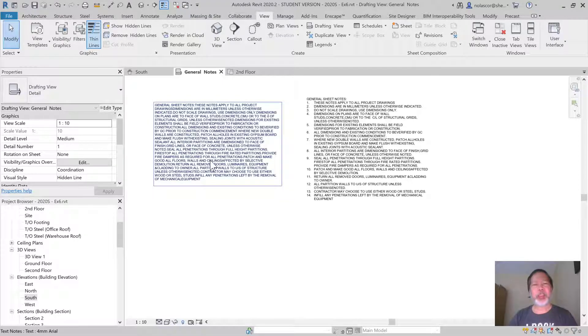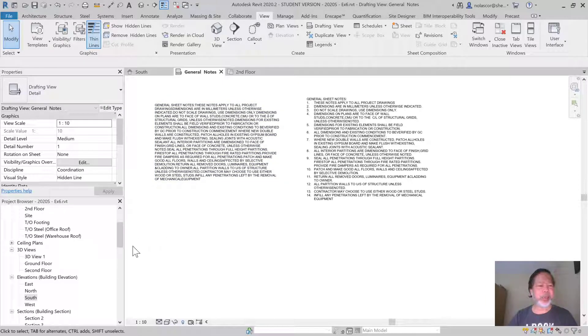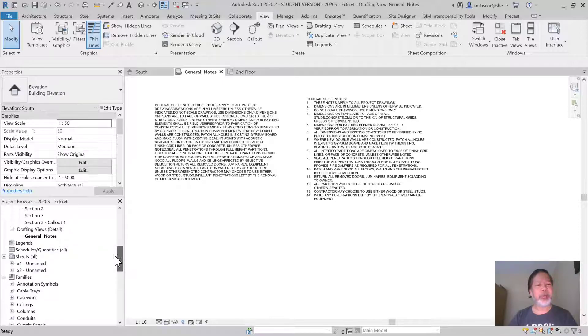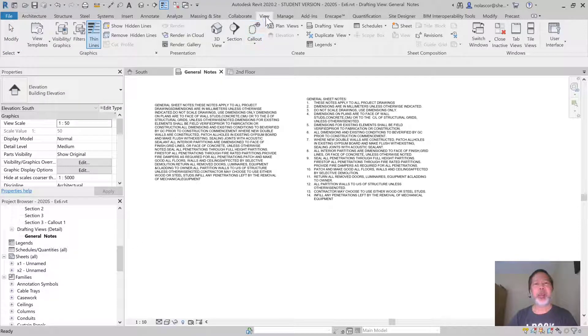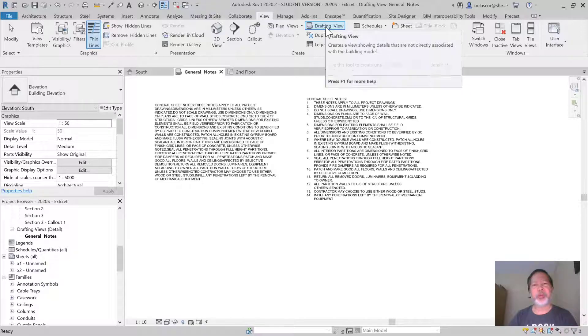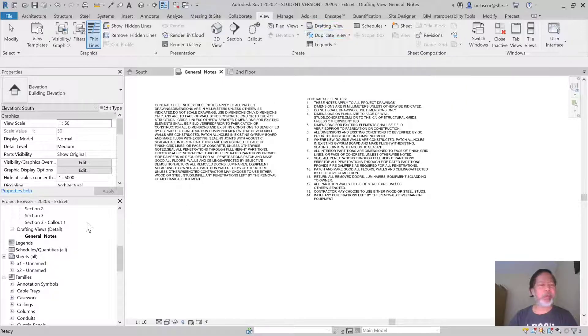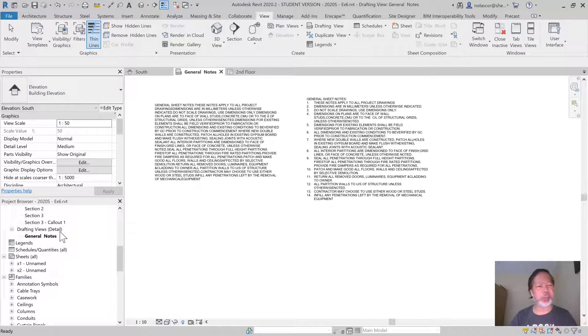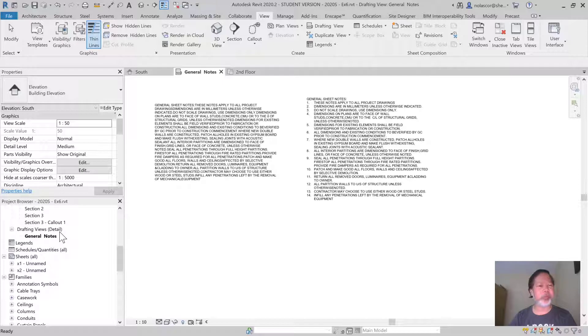You can create a page like this by going to the View tab and clicking on Drafting View. If you do that, you'll create a drafting view. Normally this is a place for drafting sheets for details or maybe general notes.